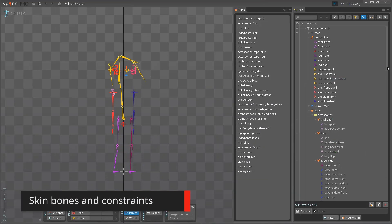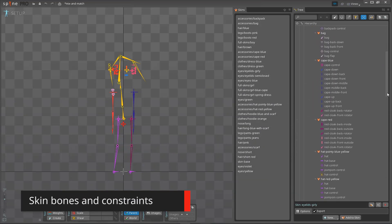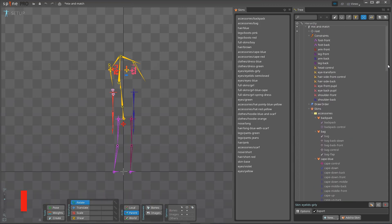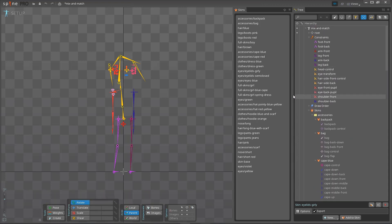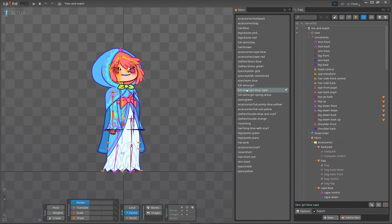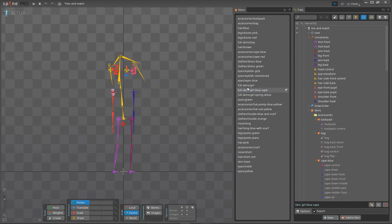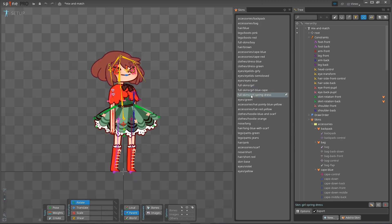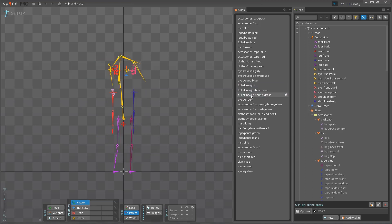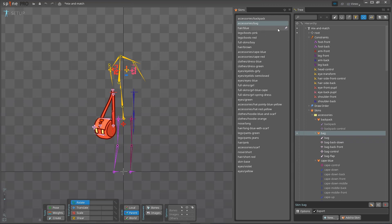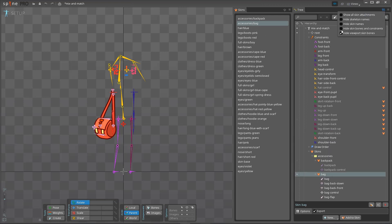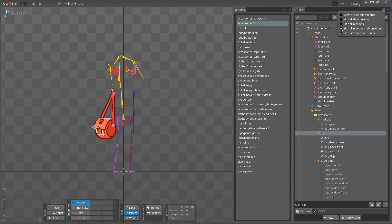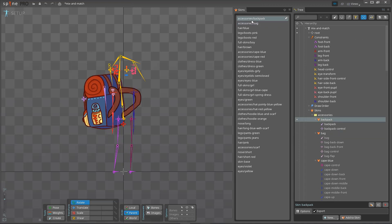Next up is one of the most exciting features in this release. Skins can now have bones and constraints that are only active when the skin is active. When using skins for items, this means each item can have its own bones. New tree settings let you hide inactive bones and constraints in the tree and viewport, so you can have as many skin-specific bones as you need without cluttering up your project.